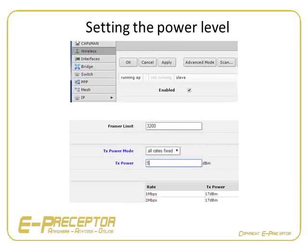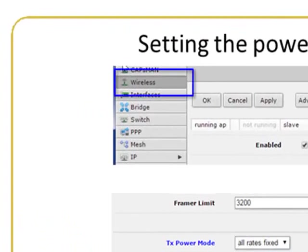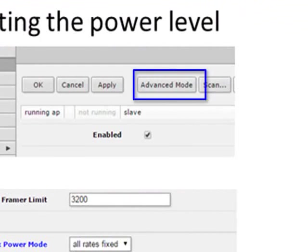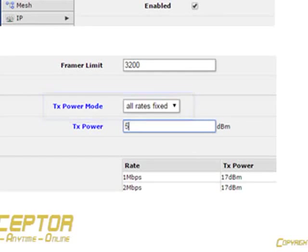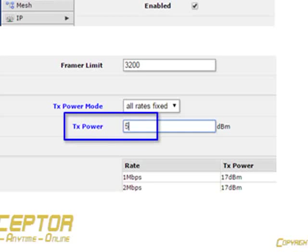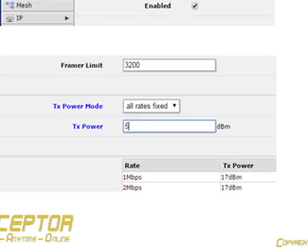Go back to the Wireless main tab and double-click on the available wireless interface. Select the Advanced mode tab next to the Apply button on top. Move down until you reach the TX power mode and change it to All Rates Fixed. Select the applicable power for your application. Remember your AP can only reply up to the same distance that your cell phone or laptop can connect, so no need to overpower at the access point — 5 to 7 dB will normally already do the job well.